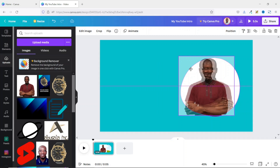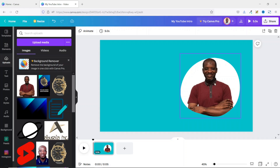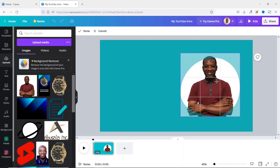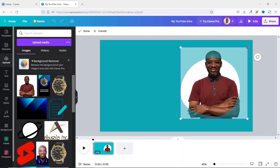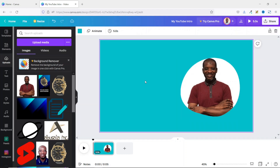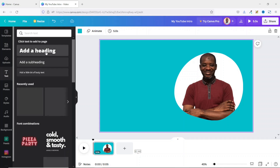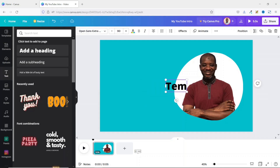If you want to reposition the image you can double-click and position it whichever way you want — you can even increase or decrease the size. The next thing I'm going to do is go ahead and add some text. I go over to Text, then choose 'Add a Heading,' and enter in my text.